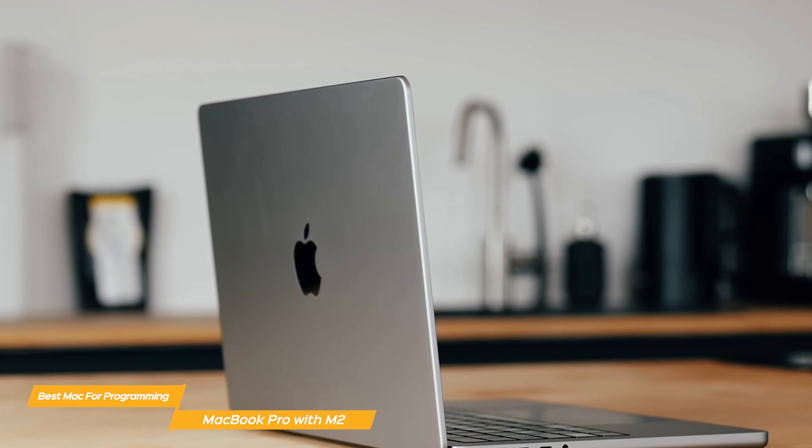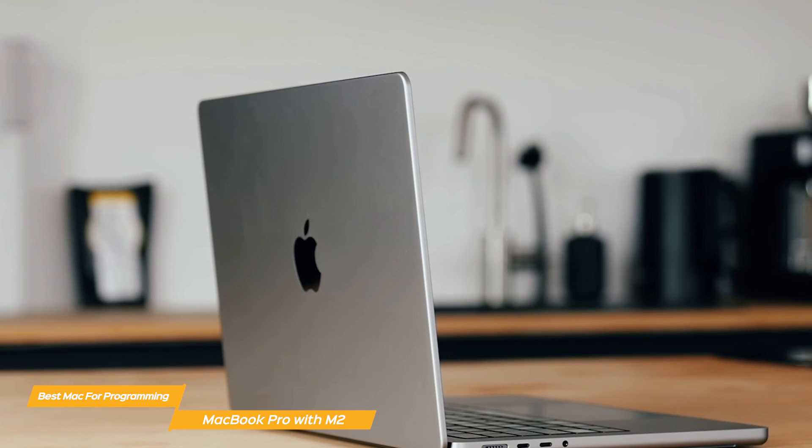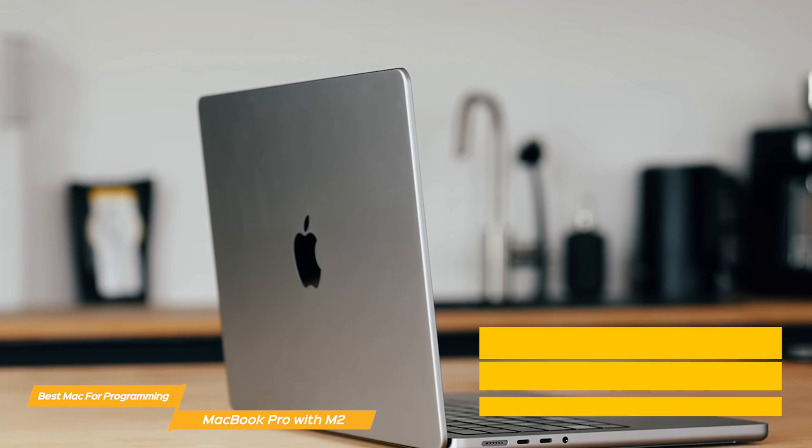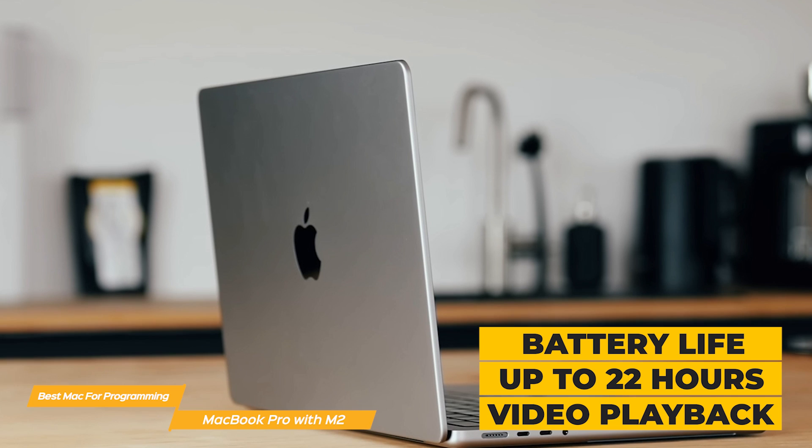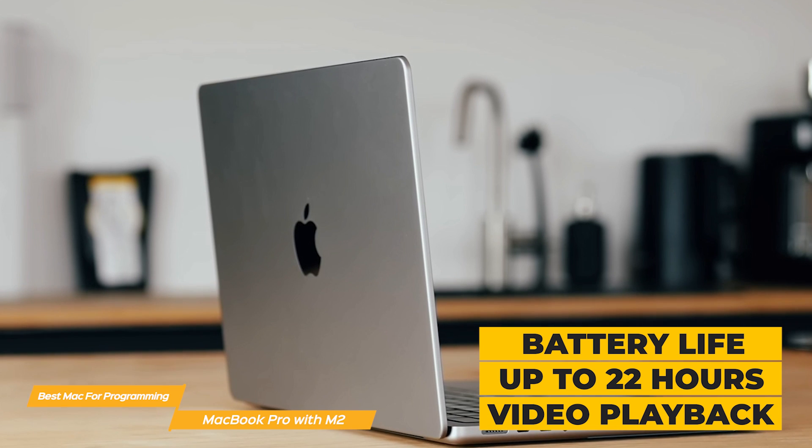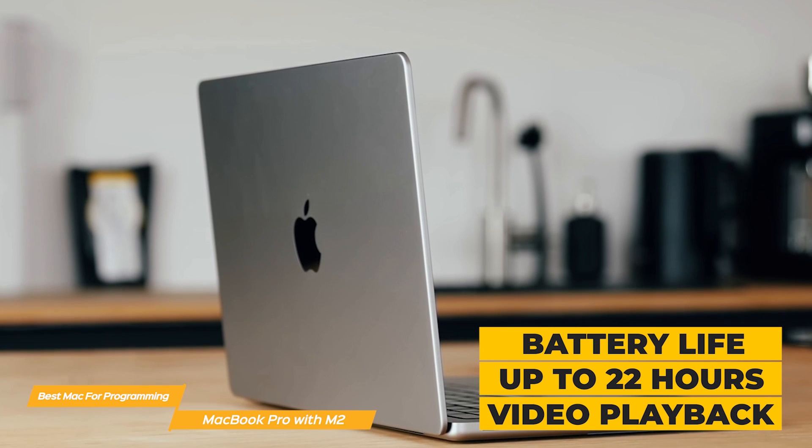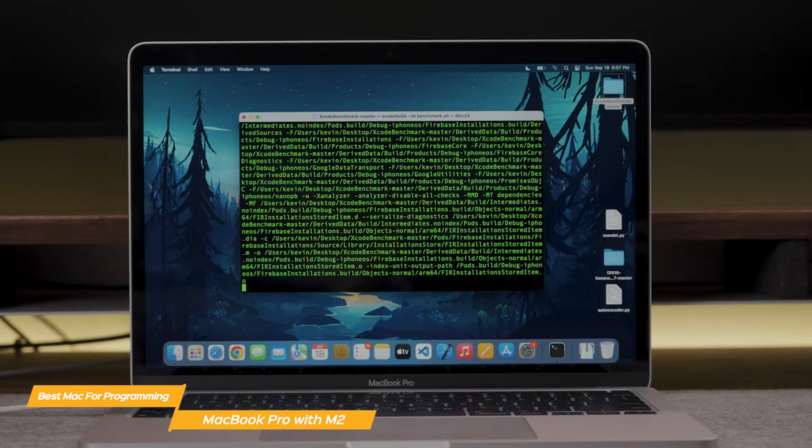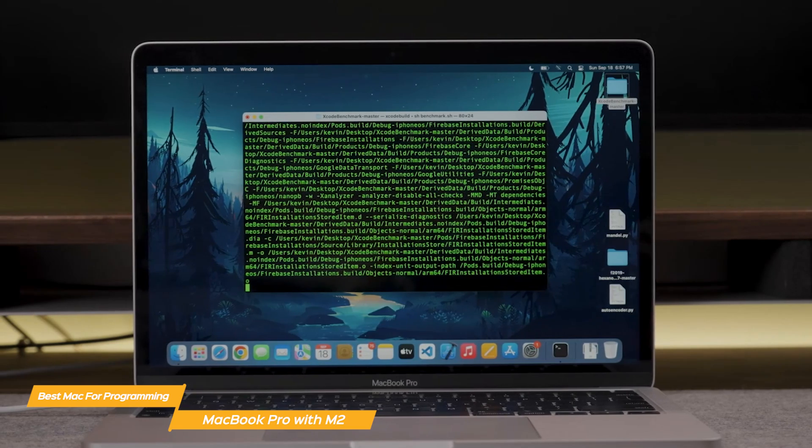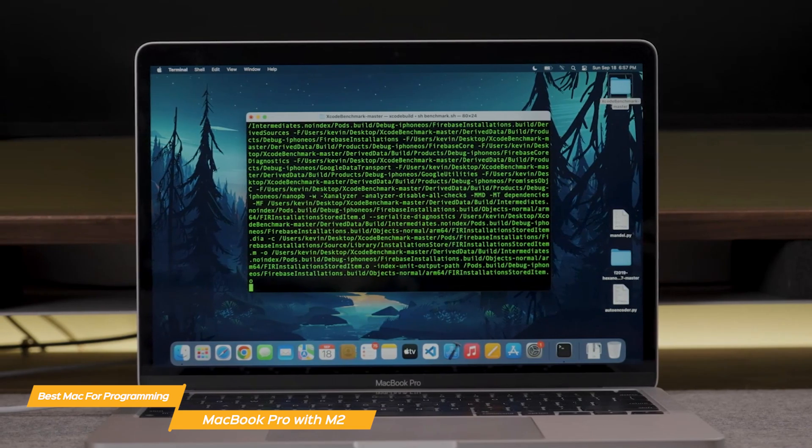Another great feature of the MacBook Pro is its battery life. The 16-inch model can last up to 22 hours on video playback and 15 hours for wireless web browsing, so you can work on your programming projects for an entire day without needing to recharge.